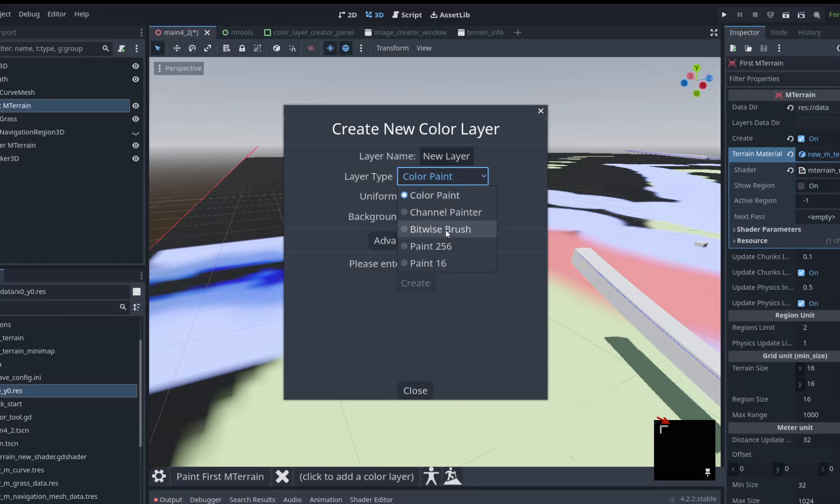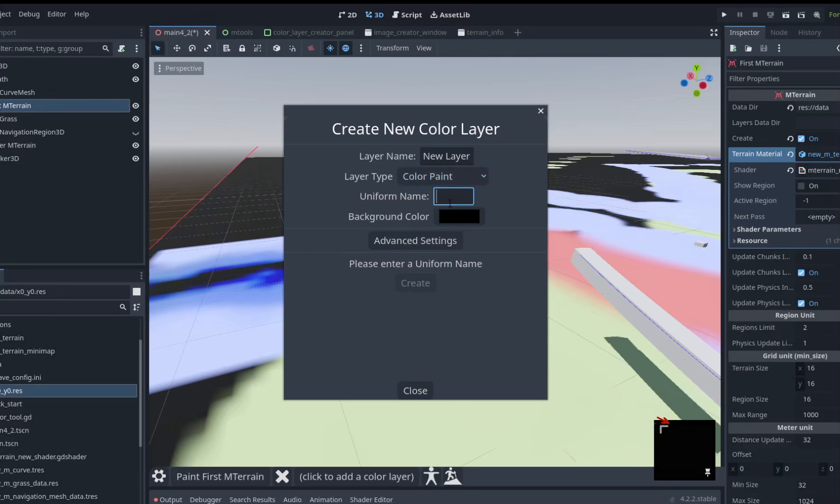Bitwise brush is 128 bits that you can set. The other two brushes are a little bit more complicated. You can watch the other videos to get more details about them. The uniform name is what you'll use in your shader and that's how the image gets stored in the actual terrain.